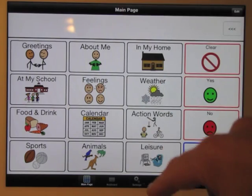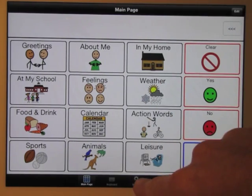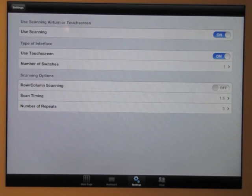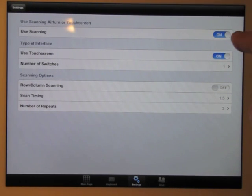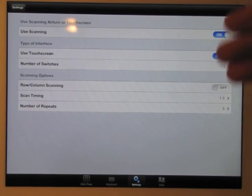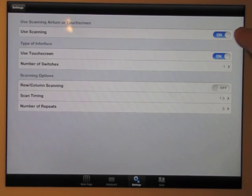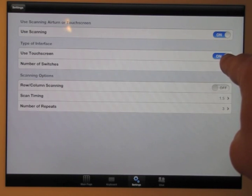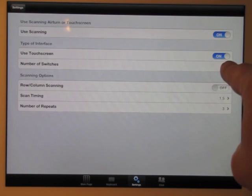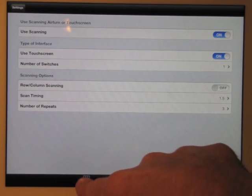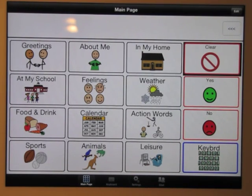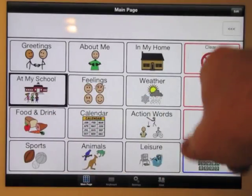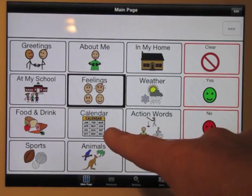To start scanning, I go into settings and I can turn on scanning. I'm going to give you an example of single switch scanning, both as step scanning and as row column scanning. We'll start simple — just turned it on, we're going to use the touchscreen as my switch, number of switches is one. I go back to my main page and there we have it, going from one button to the next.